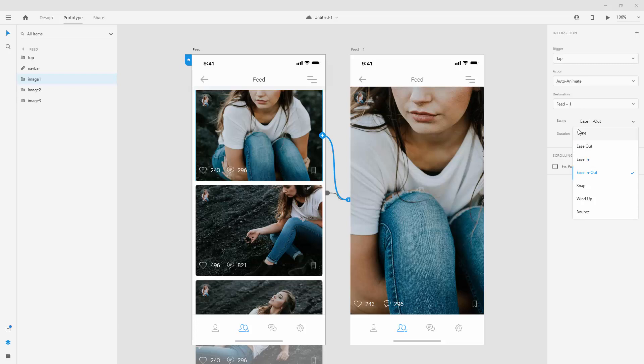So if you choose none, there will be no easing. If you choose ease out, it will ease out of the animation and so on and so forth. Wind up, snap and bounce are really useful in some cases. In some others might not. So you might be considering using easings.